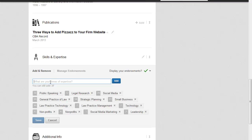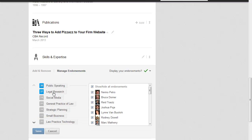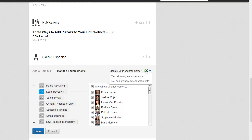You can add new areas of expertise if you feel like someone's missed something that's vital to your profile. If I want to manage the endorsements of my skills and expertise, then I can go to individual skills and expertise listings, show or hide all the endorsements, or show and hide individual people. So I can make those changes. And finally, if I don't want to display endorsements at all, I say no, do not show my endorsements.